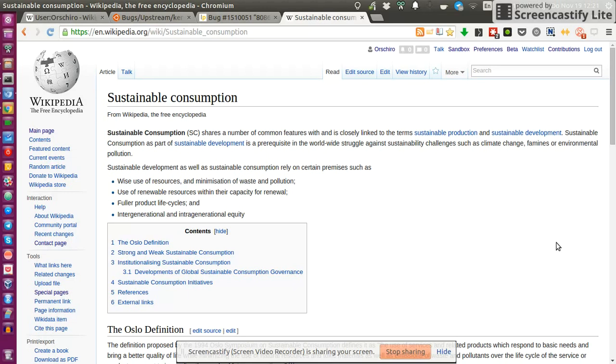It would provide this knowledge on sustainable consumption to the public domain, to the Creative Commons, for everyone to use and better understand the concepts of sustainable consumption.